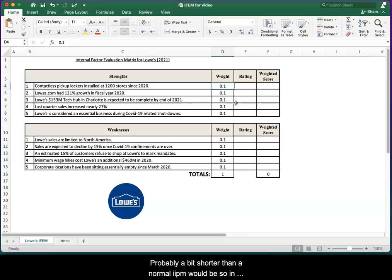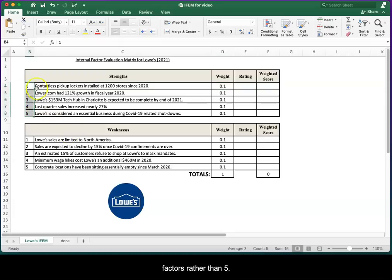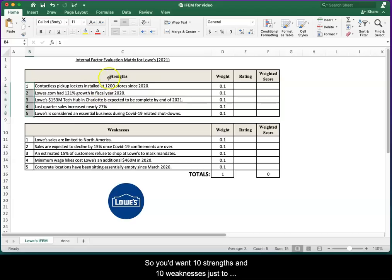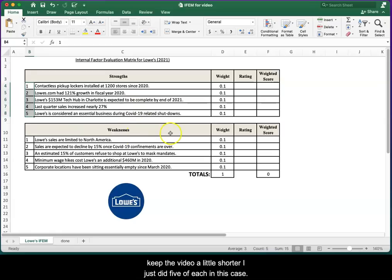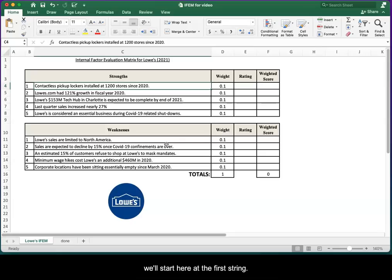I'm gonna make a little side note here. This IFEM is probably a bit shorter than a normal IFEM would be. In most cases you'd want to see somewhere around 10 factors rather than five. So you'd want 10 strengths and 10 weaknesses. Just to keep the video a little shorter, I just did five of each in this case.